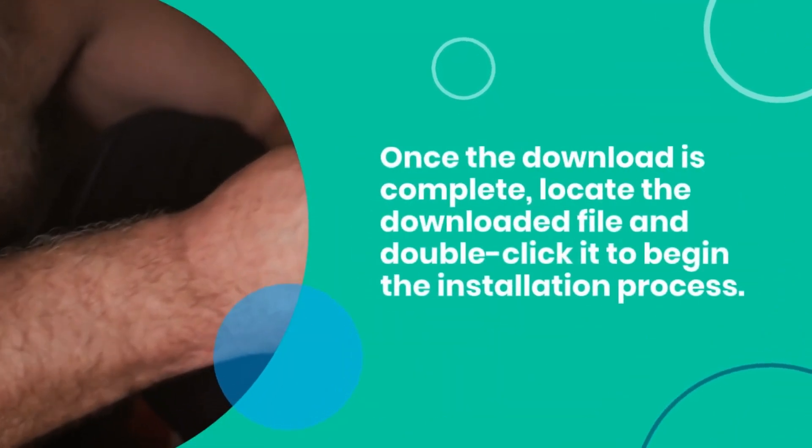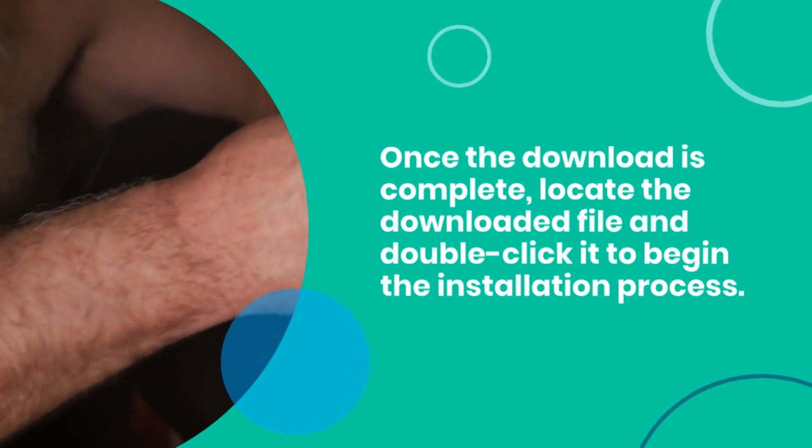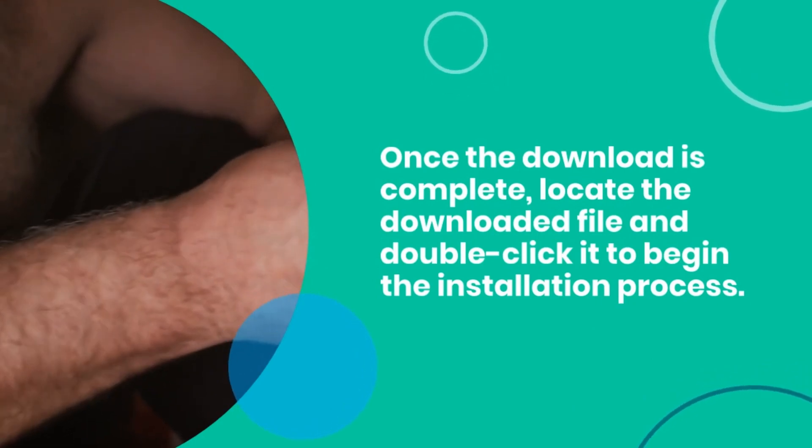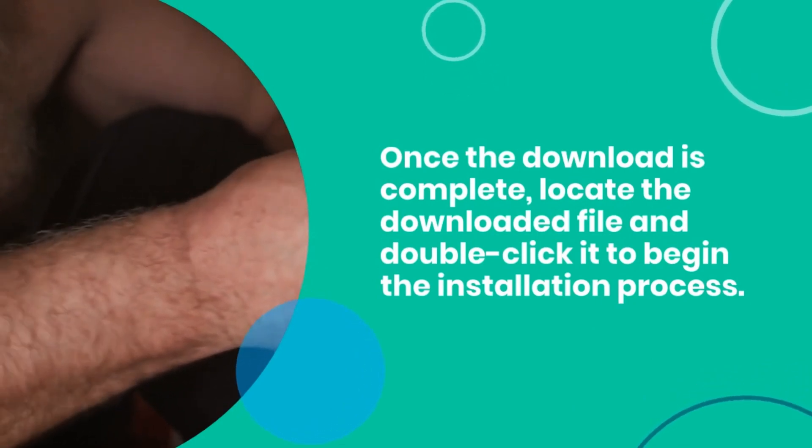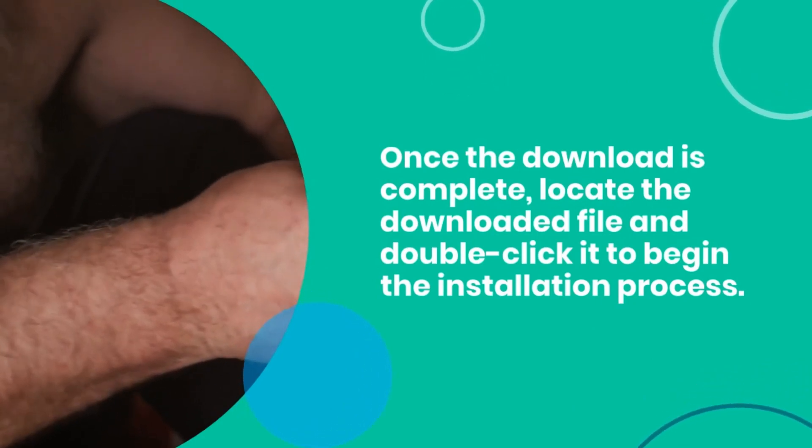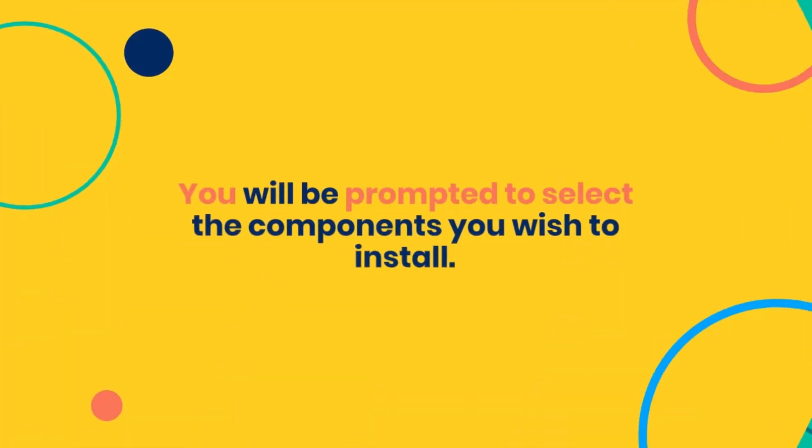Once the download is complete, locate the downloaded file and double-click it to begin the installation process.